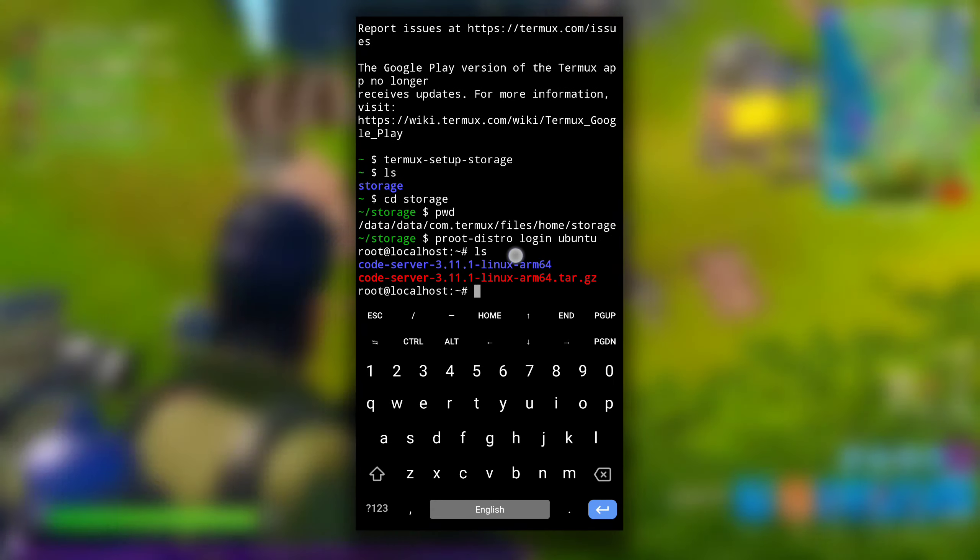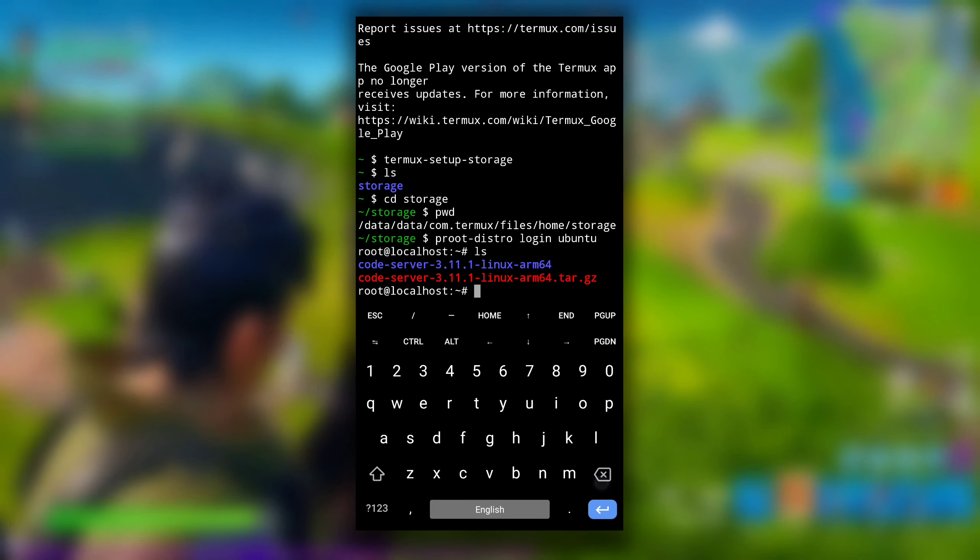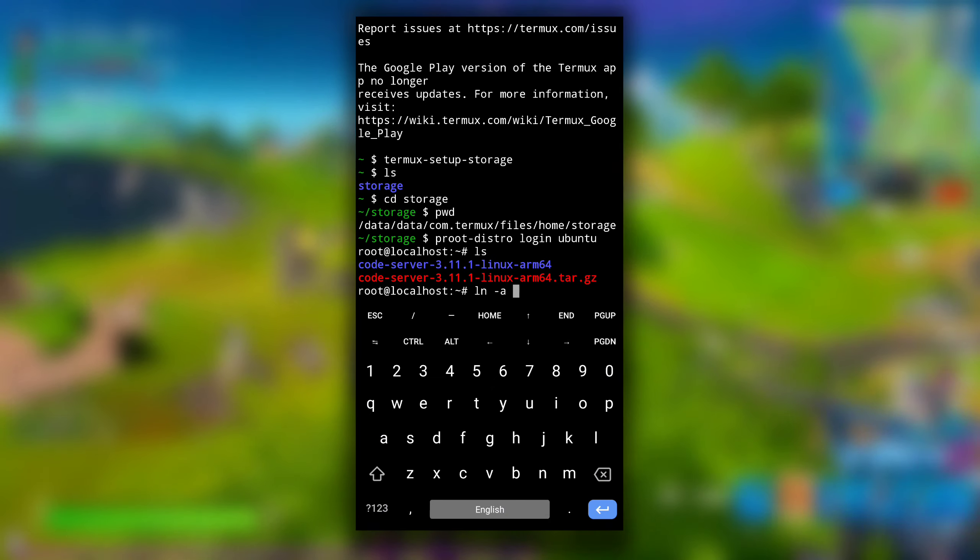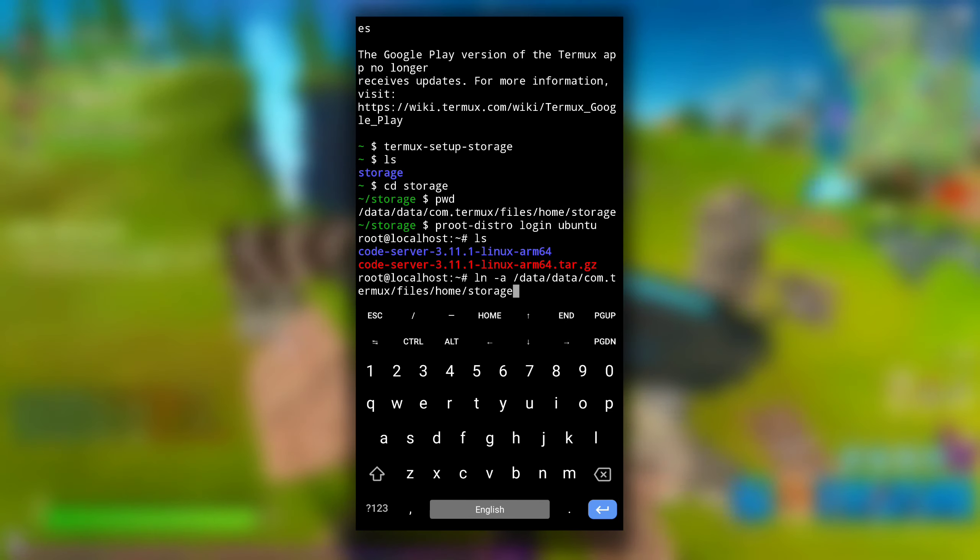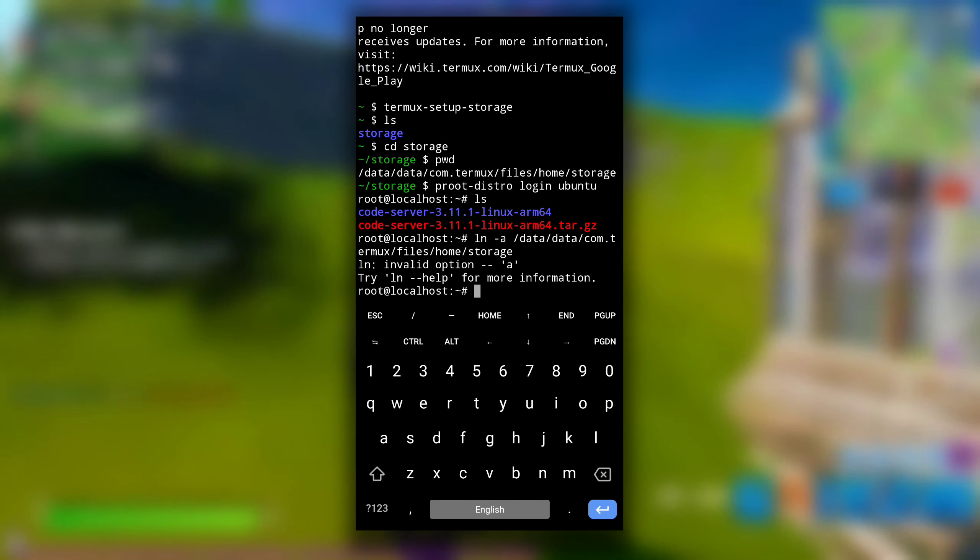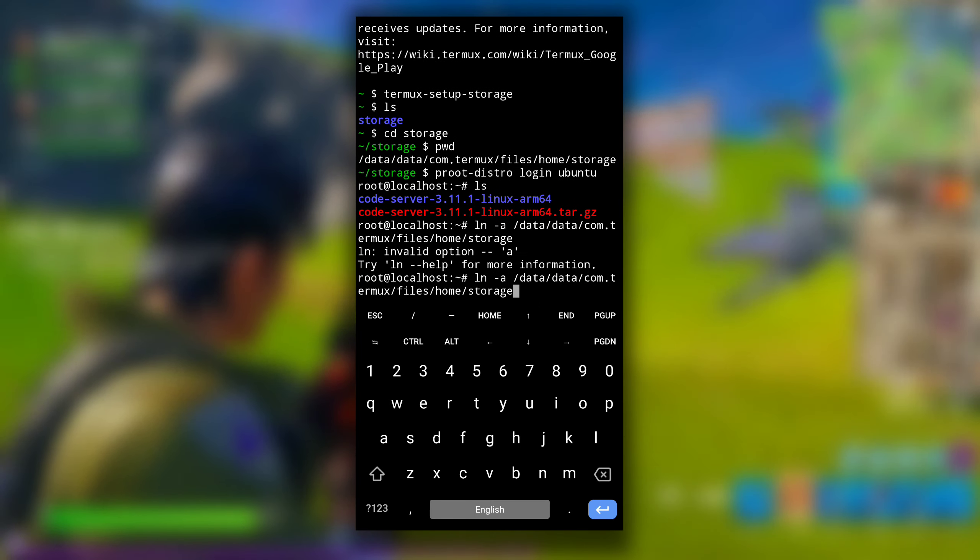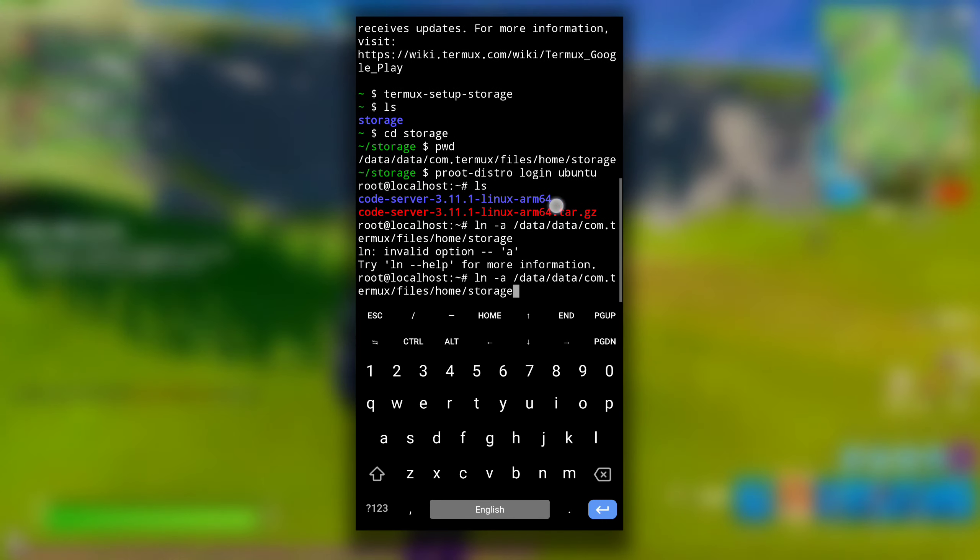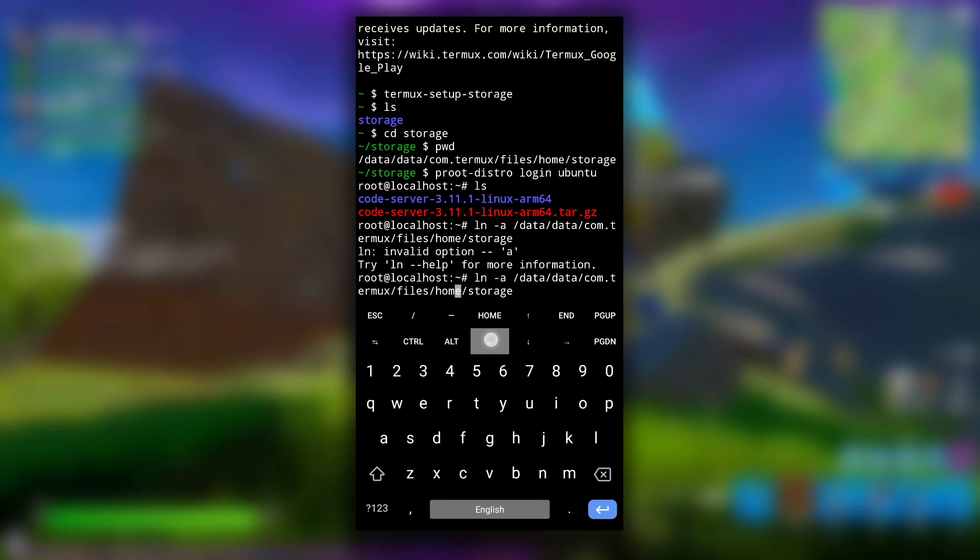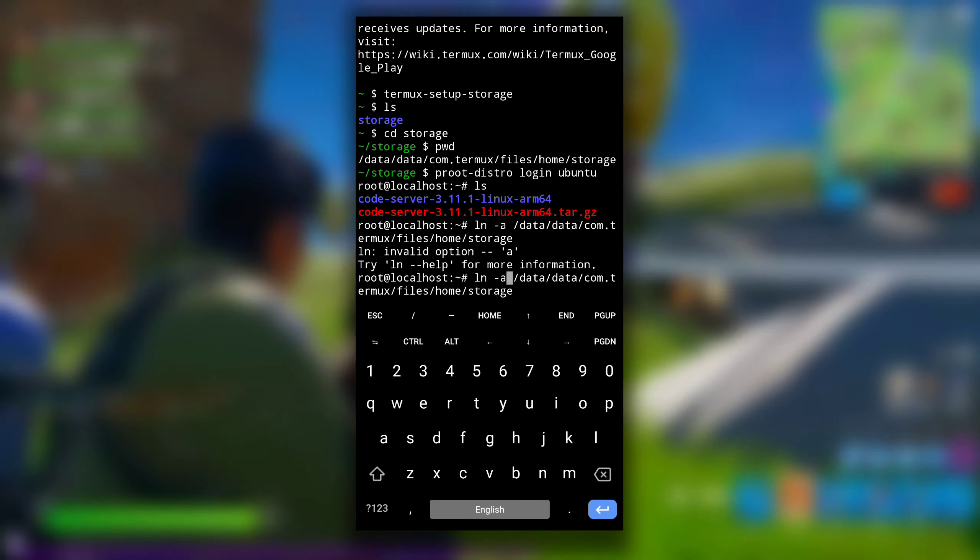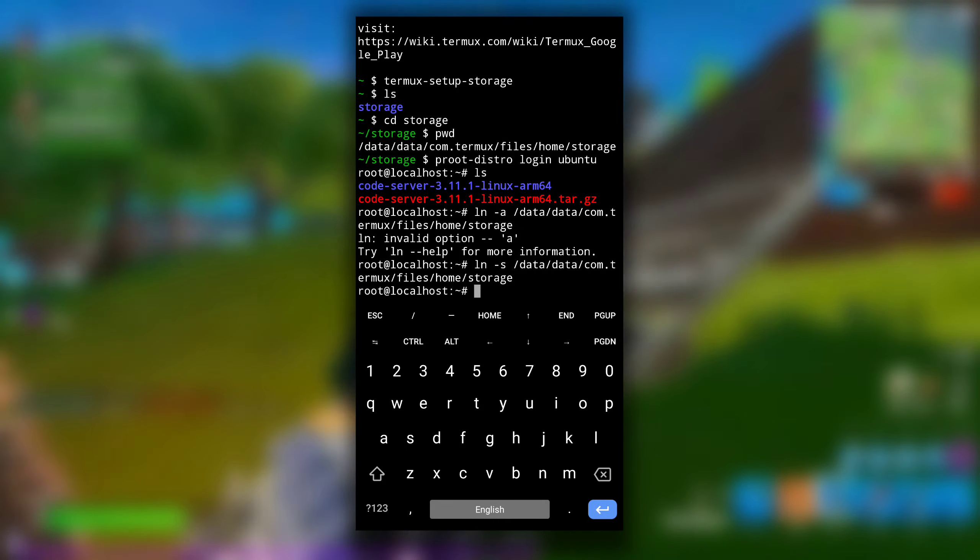Here, as you can see, now there is one directory and one file. To access our internal storage in this Ubuntu system, we need to create a symbolic link of our internal storage here. For that type ln -s and paste the path we have copied and hit enter. Oh, I accidentally typed ln -a instead of ln -s. Let me correct it. ln -s, hit enter.